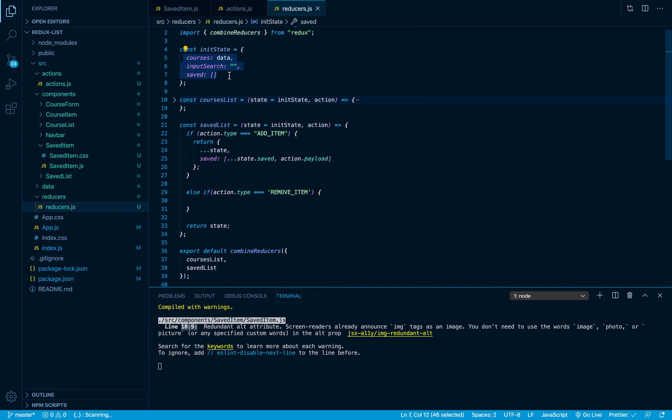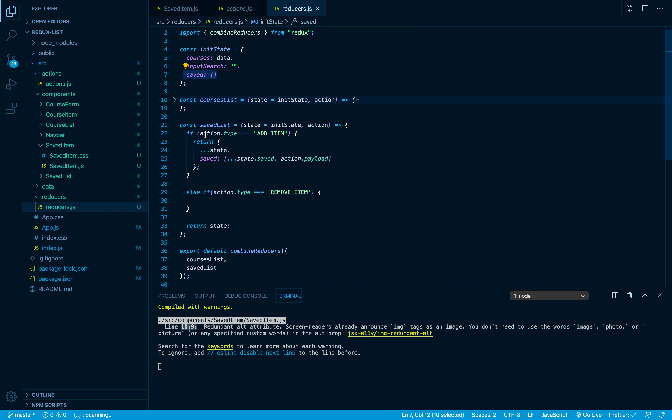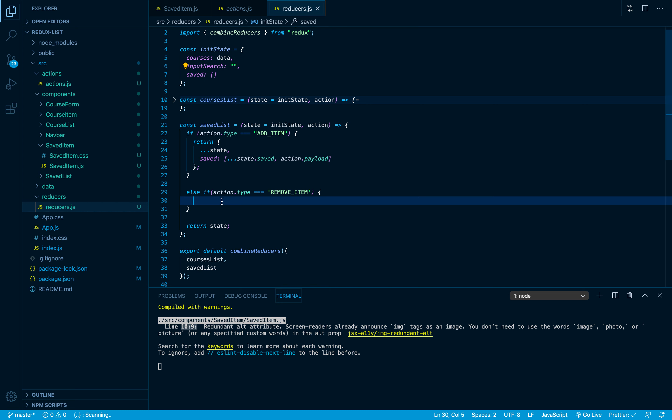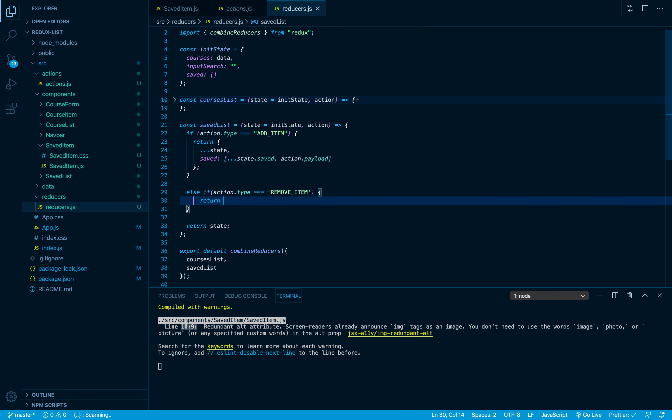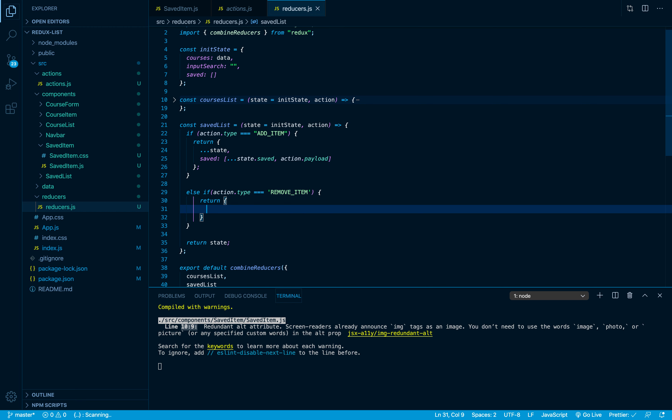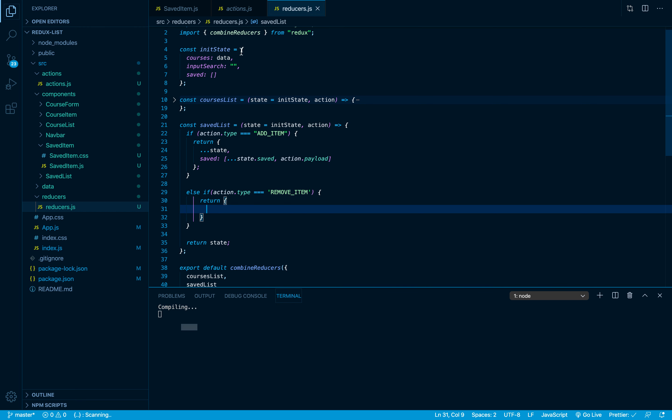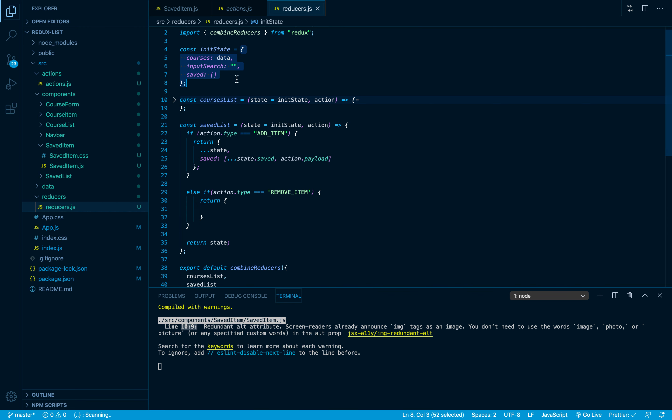You are only allowed to modify the data that is being used inside this reducer. In this case, this reducer is responsible for the saved array. So it has nothing to do with the input search as well as our courses array.